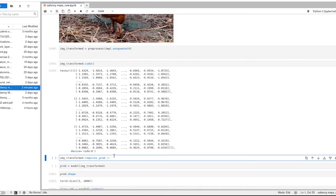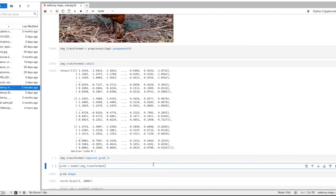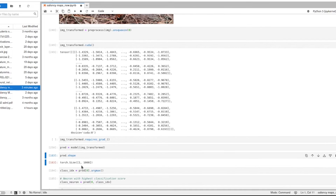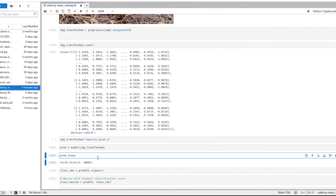Now we have an image attached to the computational graph, and we just need to feed it into our classifier — ResNet-50 — along with the transformed input image. The prediction is saved in a variable called 'pred'. The shape of the prediction is (1, 1000) — ResNet-50 has 1000 output classes, each with a classification score. The predicted class will be the one with the highest classification score.